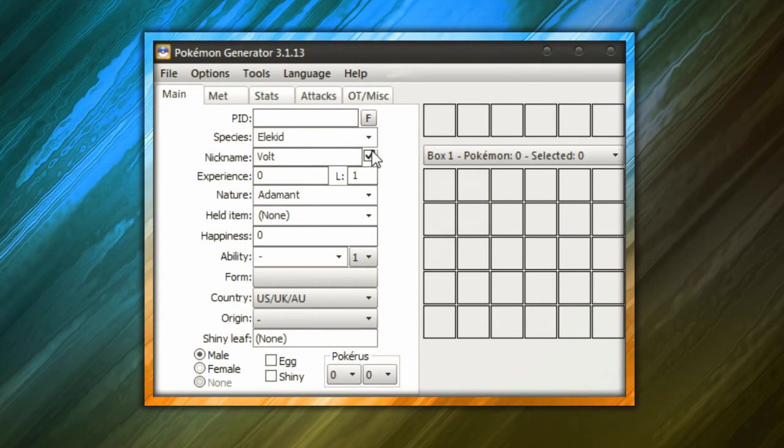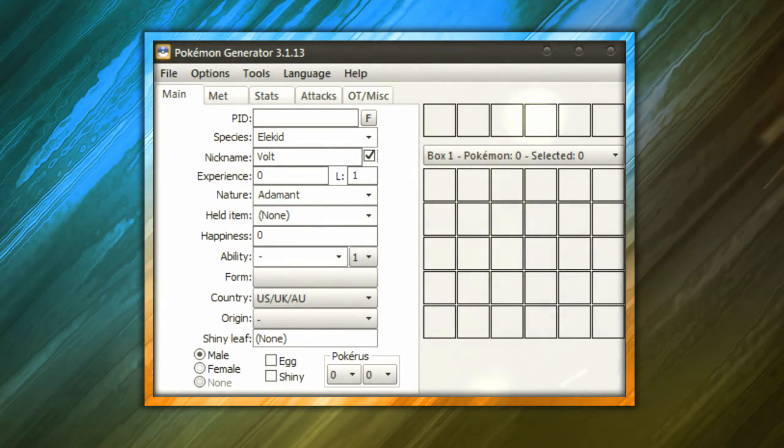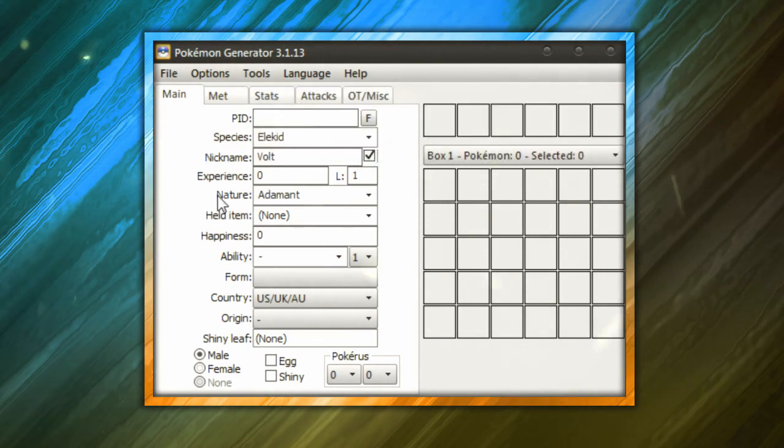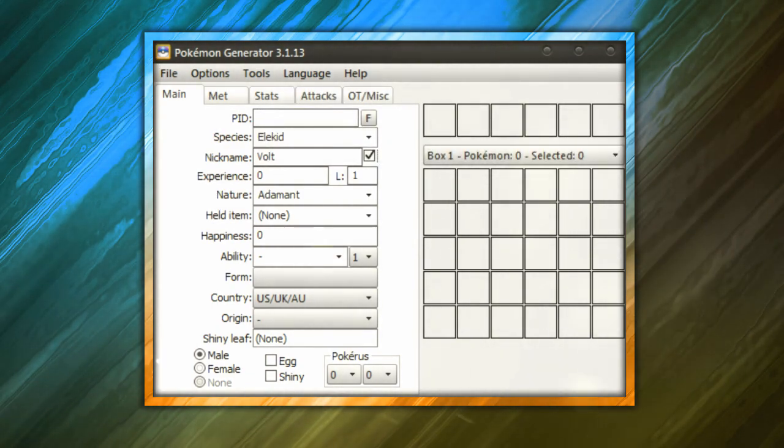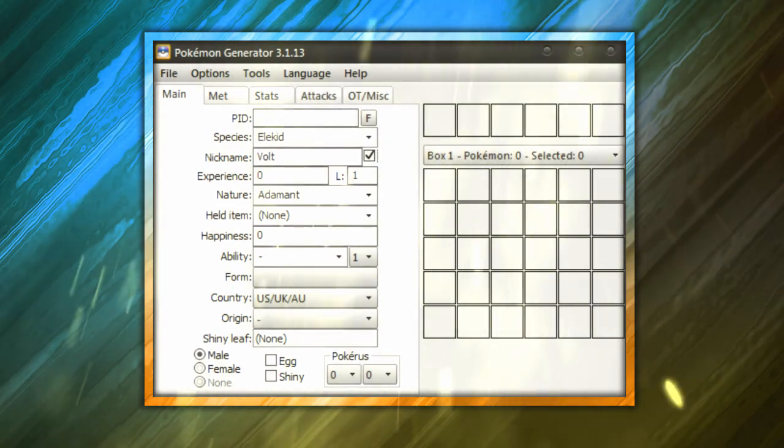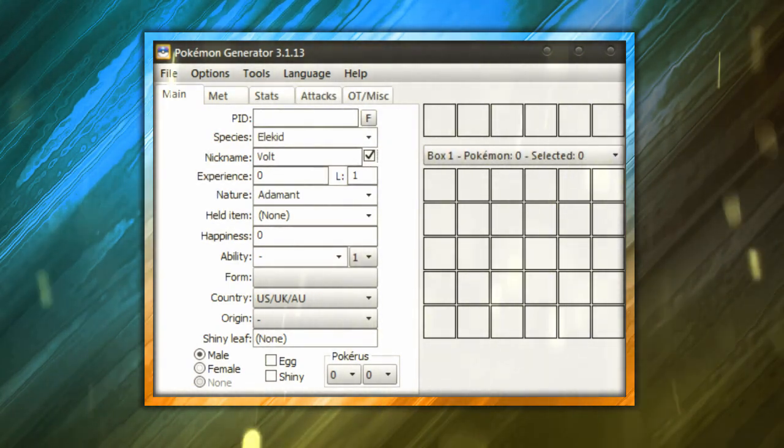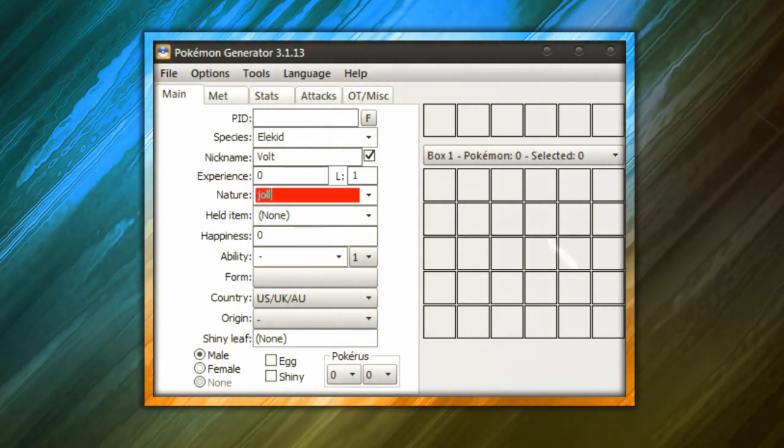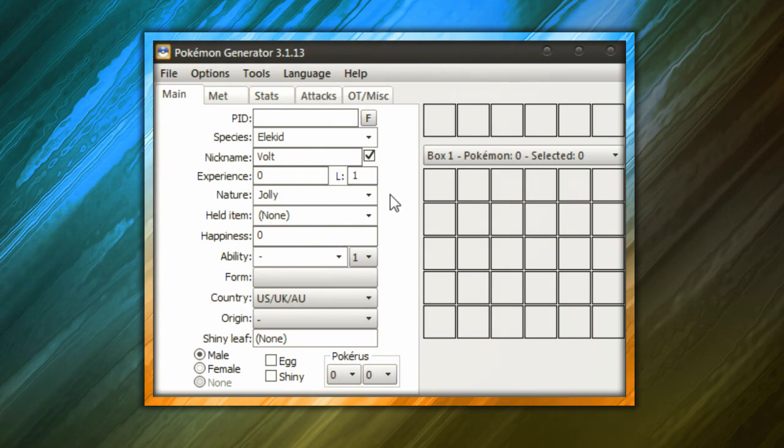After that, we're going to go ahead and go to Experience, keep that at zero and keep the level at one. As for the nature, you can give the Pokemon a beneficial nature or you can just give them any nature you want. As for me, I am going to make this a Jolly Elekid because I always look forward to an Electivire at the end.